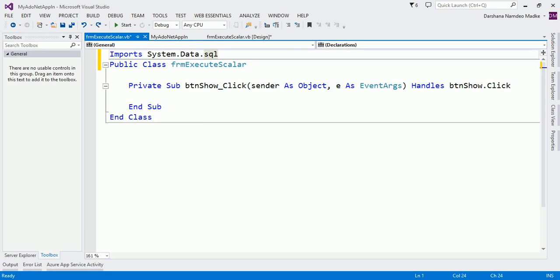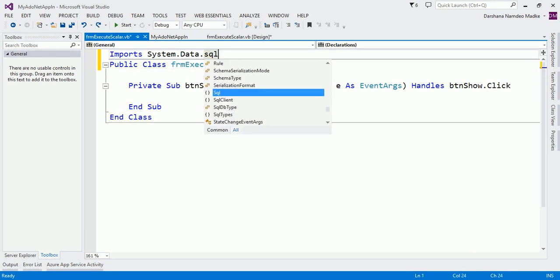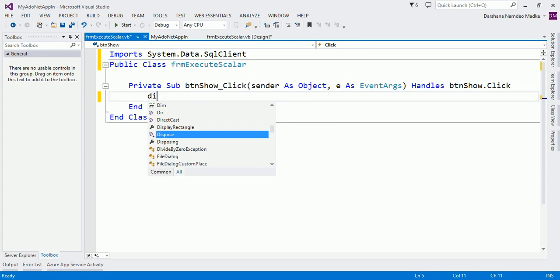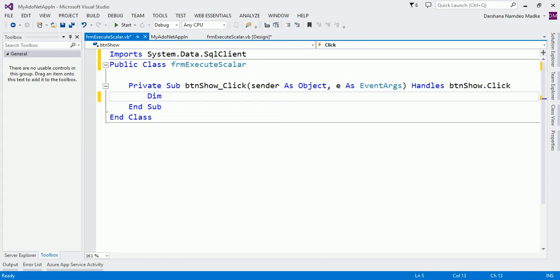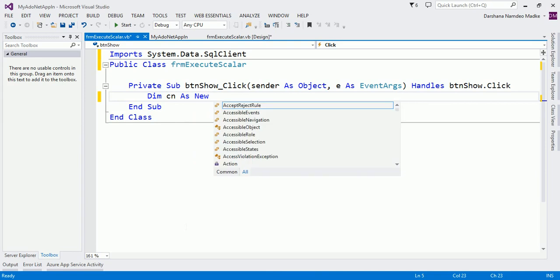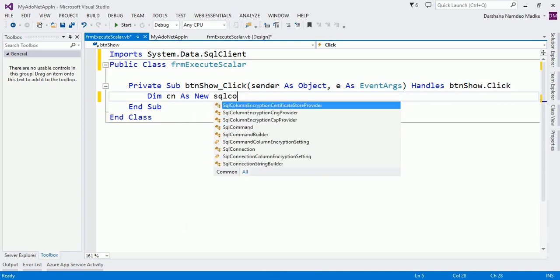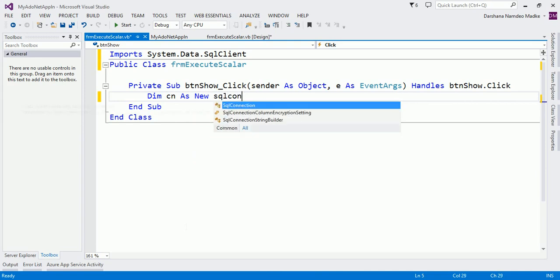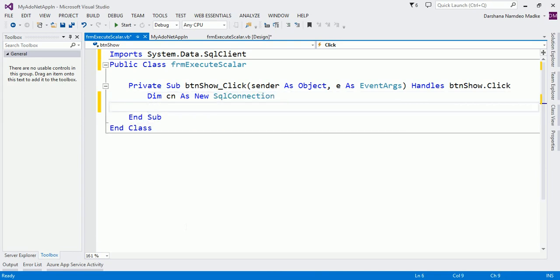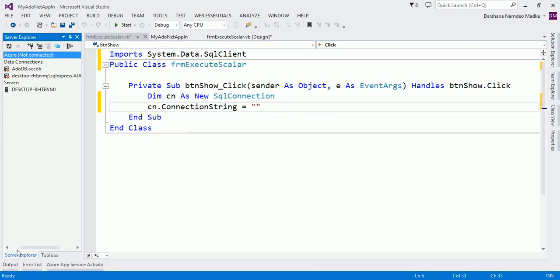The next step is to create a connection object because it is compulsory everywhere. So dim cn as new SqlConnection. Now let us set the connection string. The connection string we can get it from Server Explorer.